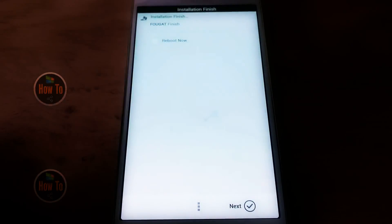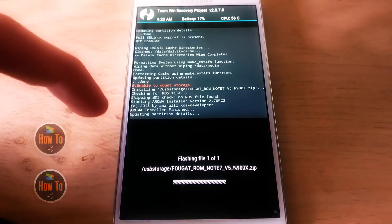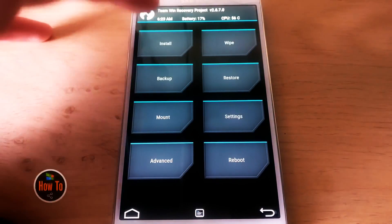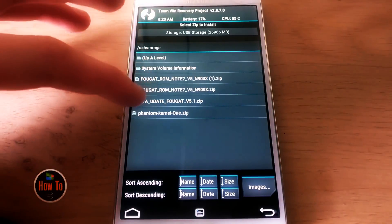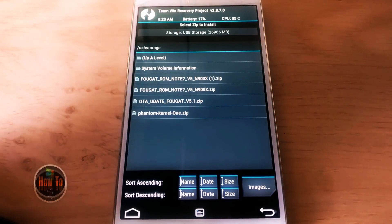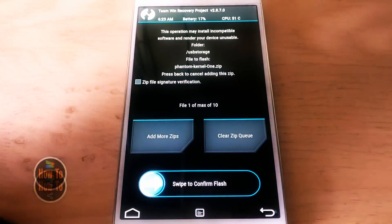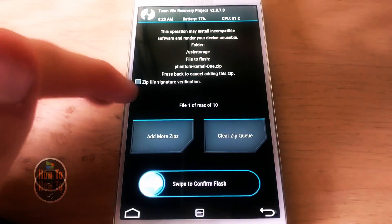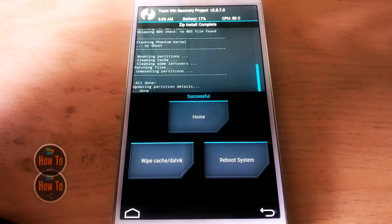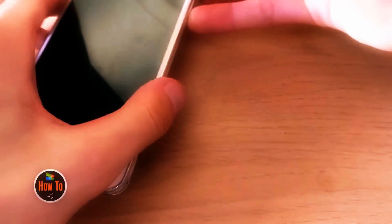It will bring up a screen prompting you to reboot — don't select it, just hit Next — because the ROM doesn't have a kernel. Go back to Install, locate the kernel. I use the Phantom kernel; maybe you know a better one, but this one worked for me. I'll link it in the description below. Swipe to flash the kernel, then you can reboot the system and unplug the USB flash drive.